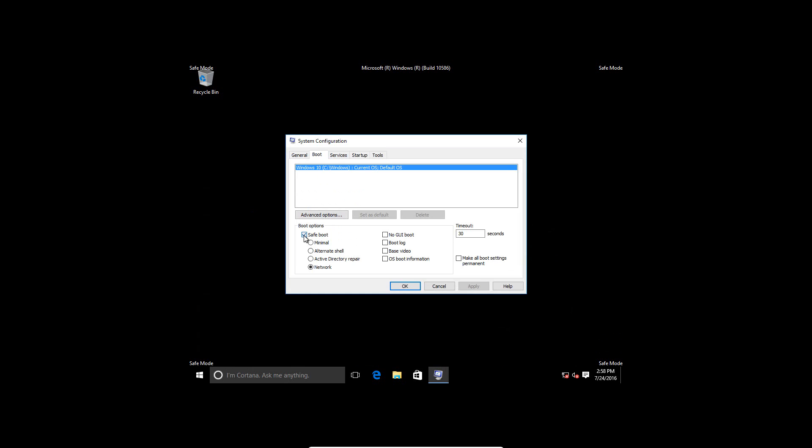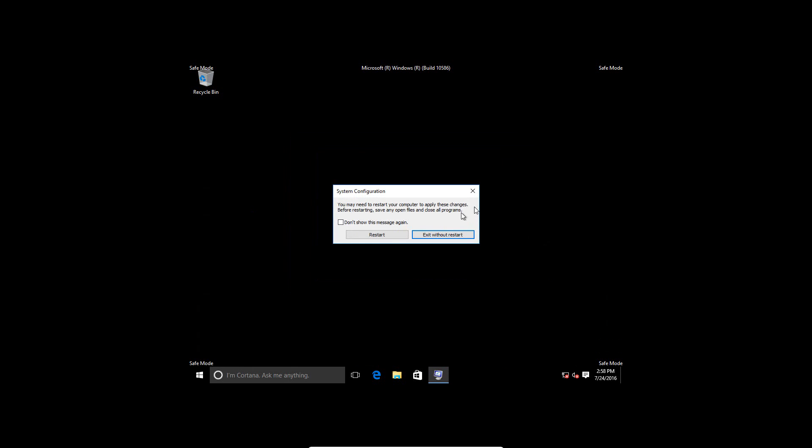So if you go to Boot again, just deselect Safe Mode, hit Apply, then when you restart, now it'll boot into Normal Mode.